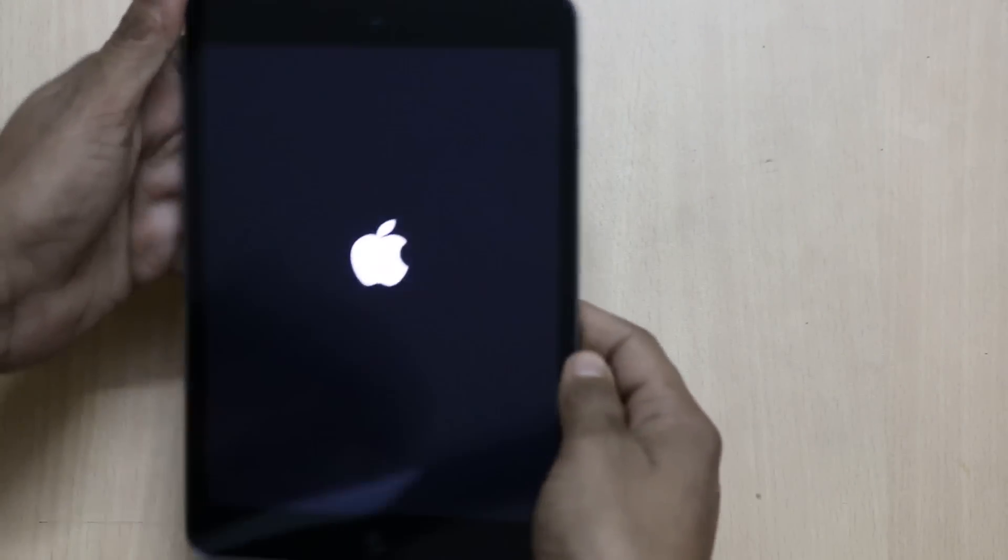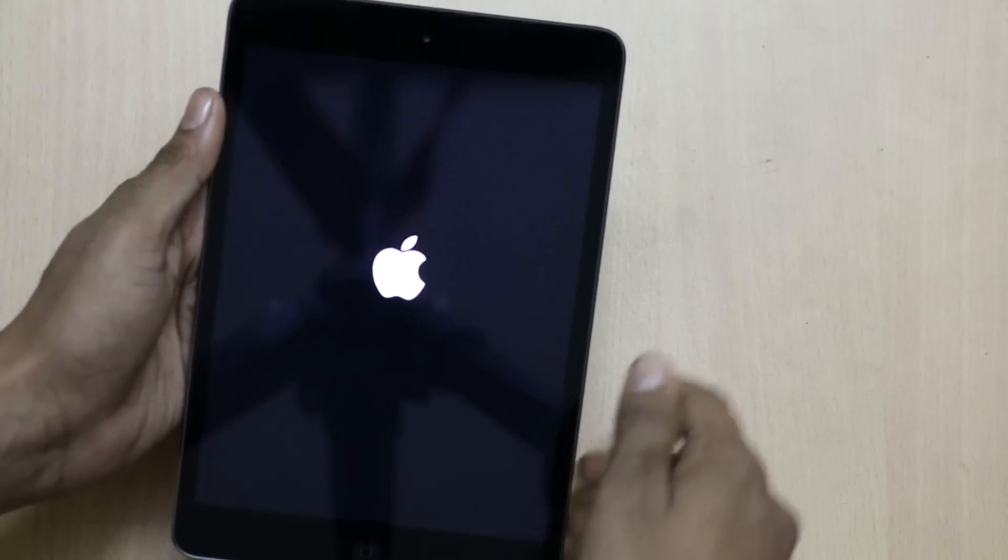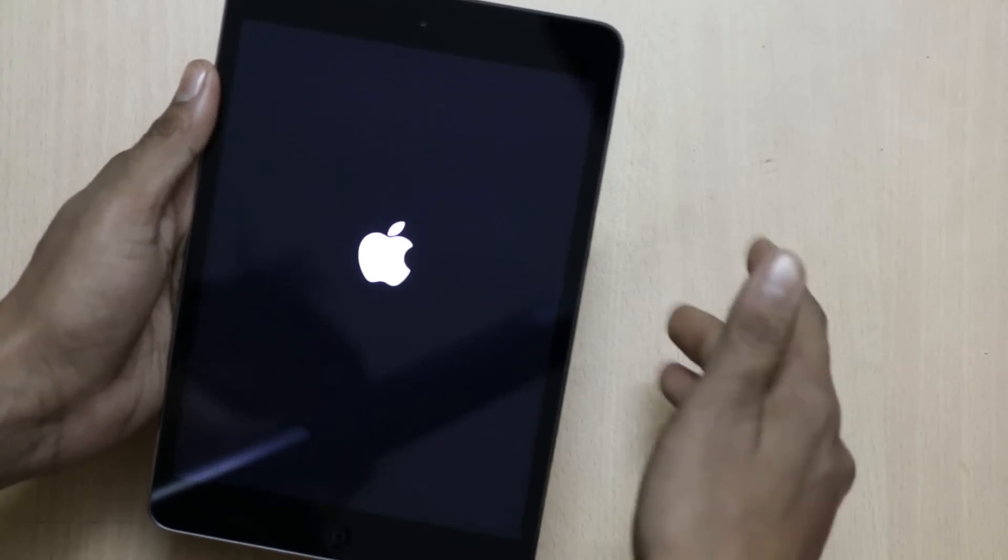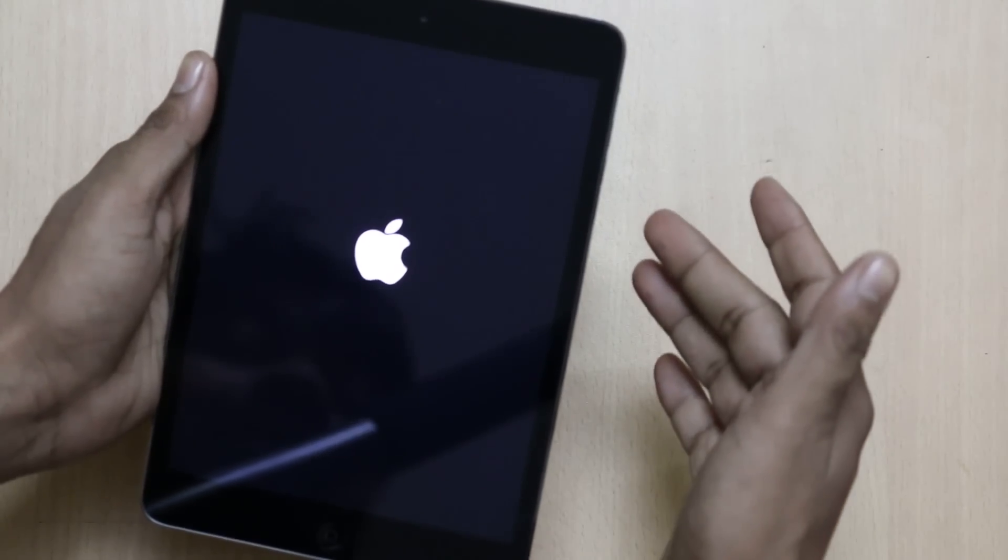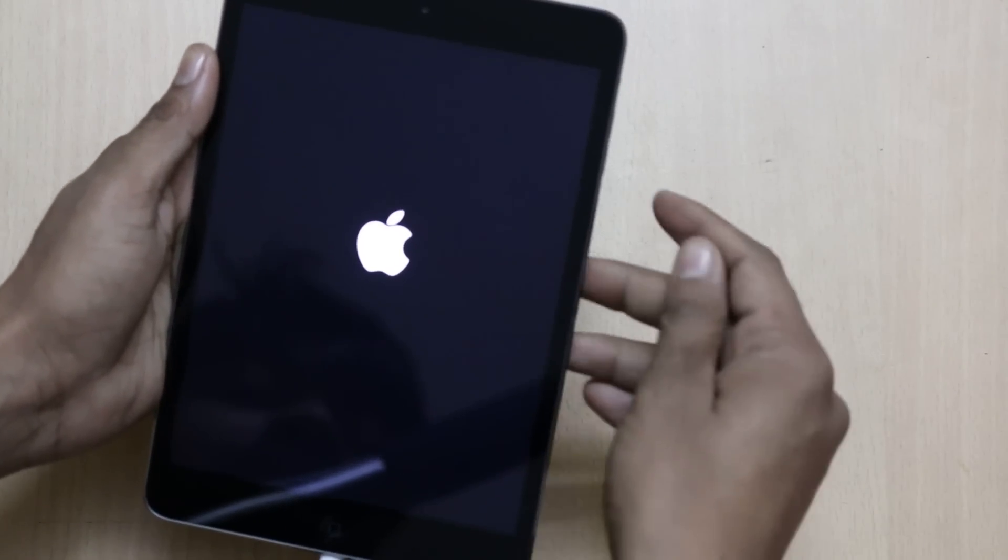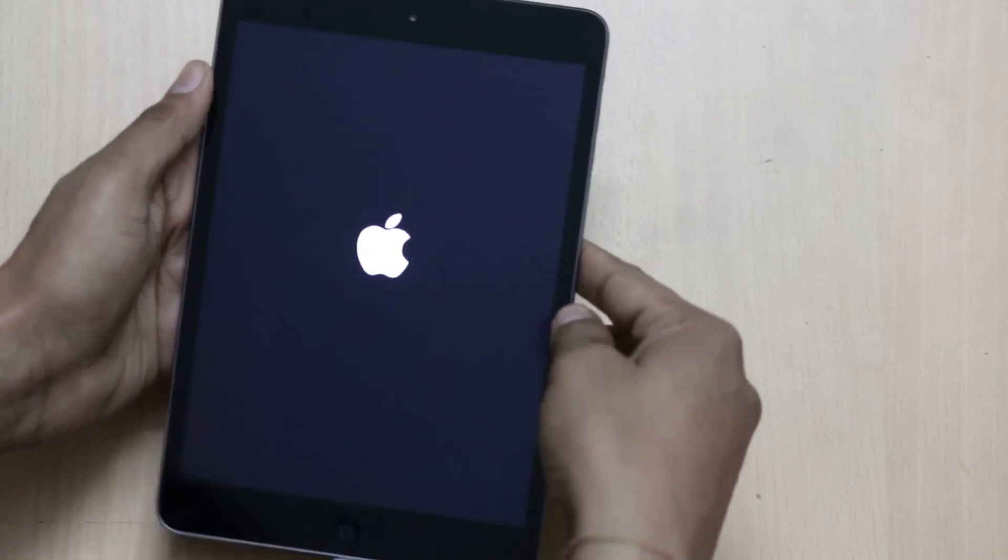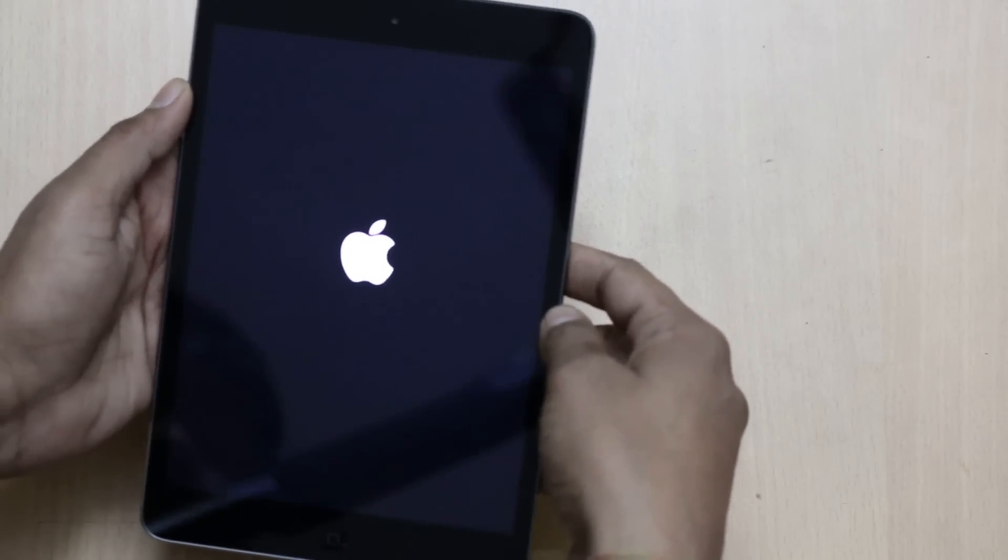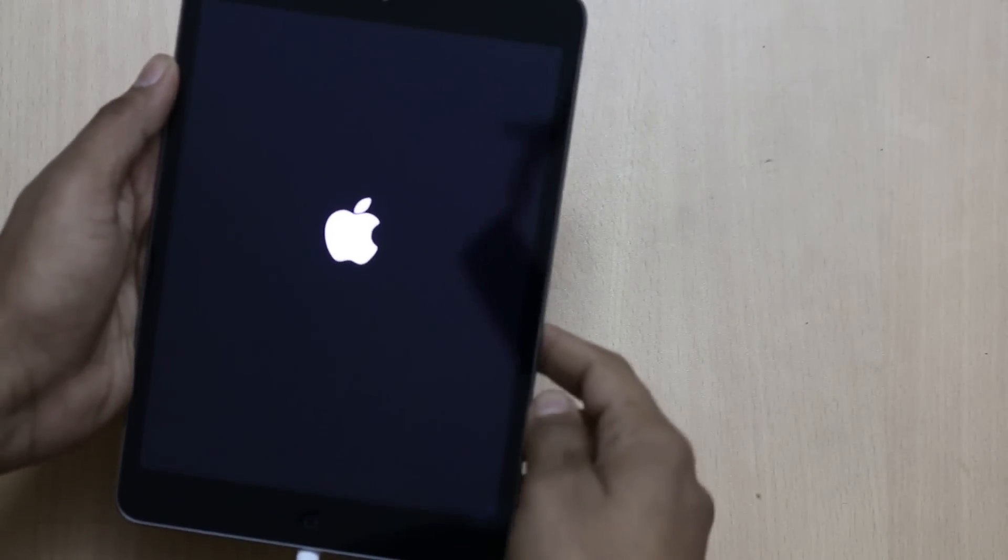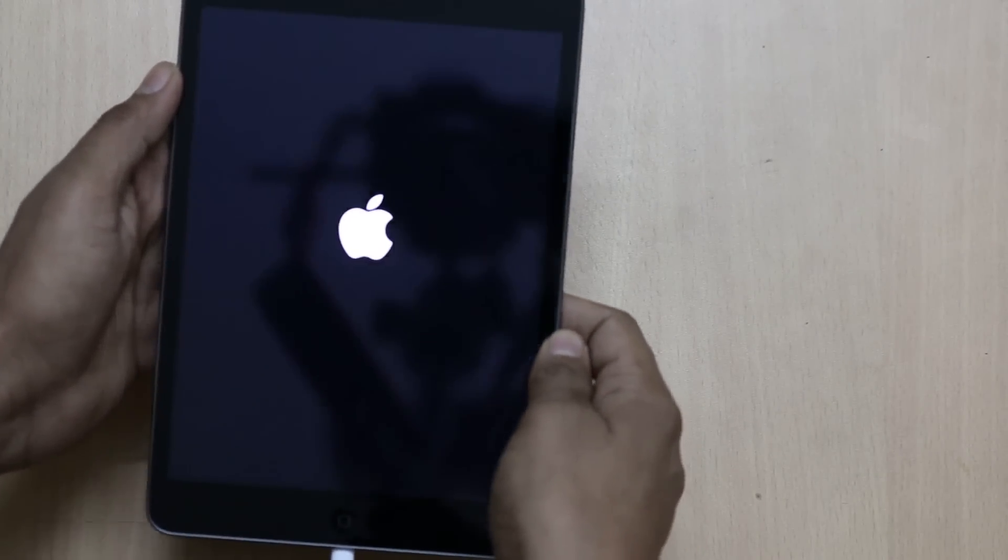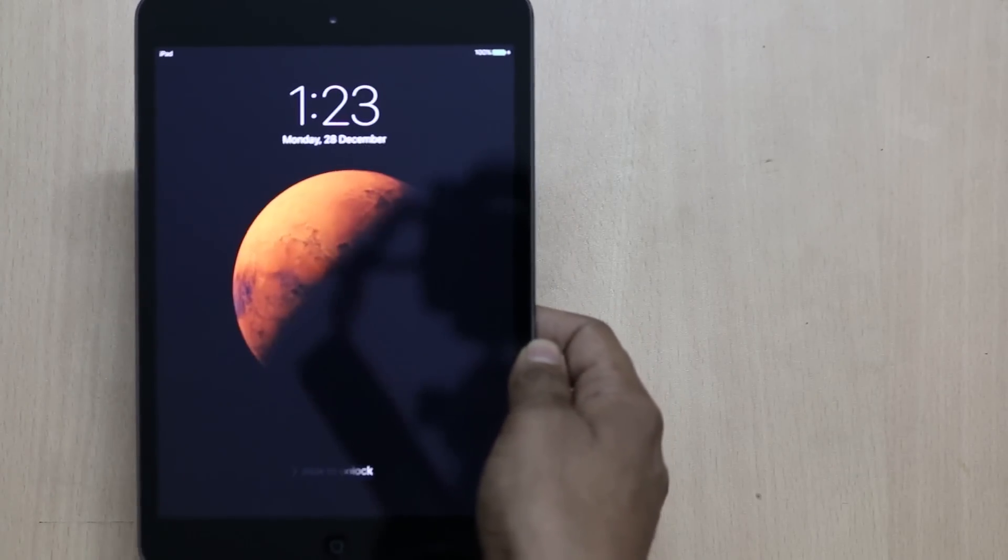You can see that the Apple logo appears just like when you turn on the iPad mini normally. It will take some time, and we'll see if the issue is really fixed or not.